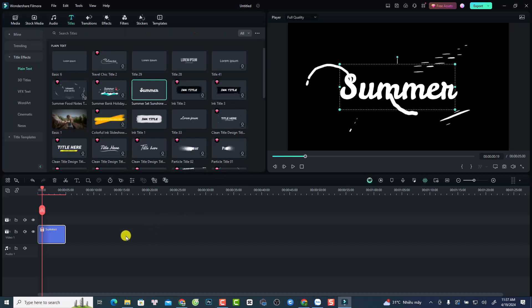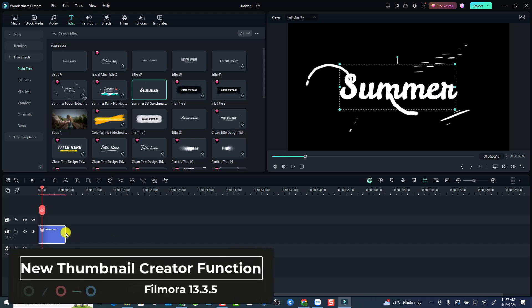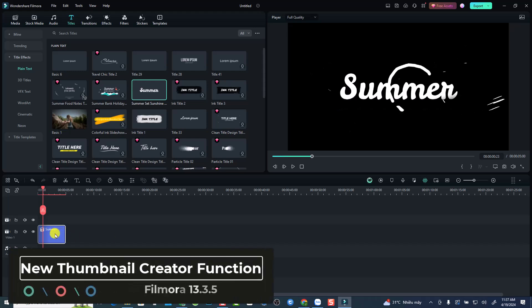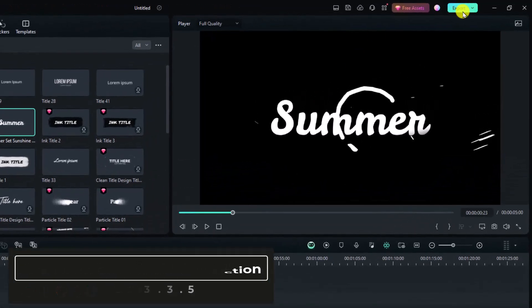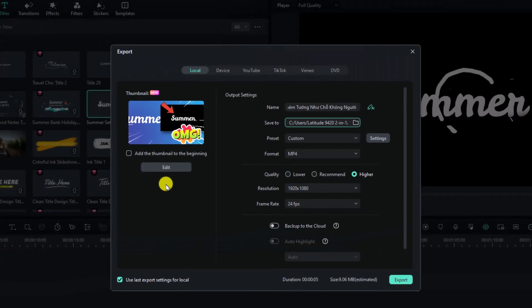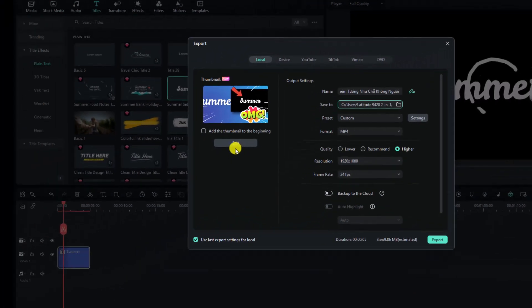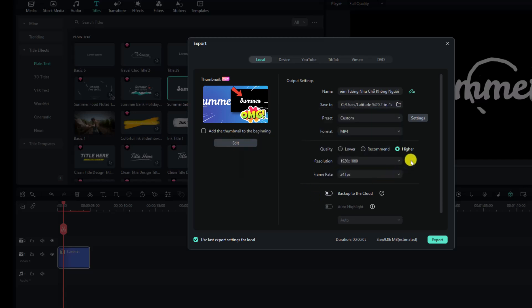And the second one is about a new thumbnail creator. So for example, we want to create a thumbnail for our YouTube video or edit a thumbnail. We want to click the export button. And here's the export window. You want to click here at the edit button to edit your thumbnail. Just click here.